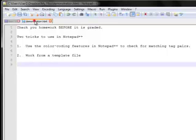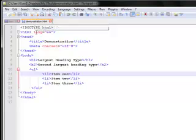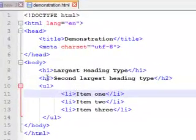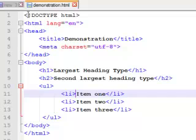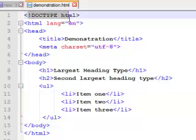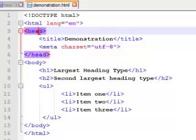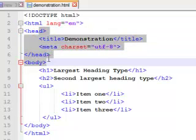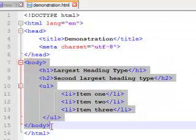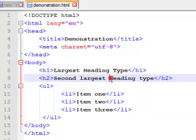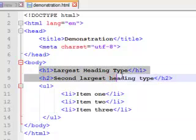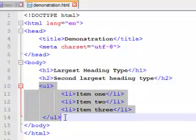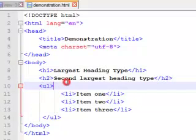So I created a very simple little HTML file here and this file has the doctype declaration, it has the opening HTML tag, it has the head section here and I have a body section. And in the body section I have a couple of H tags and then I have a UL list.